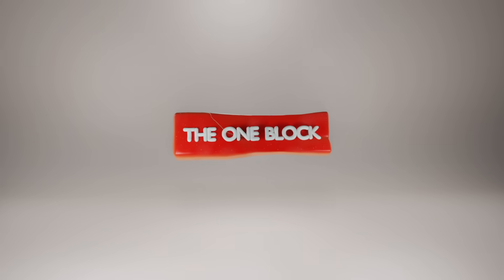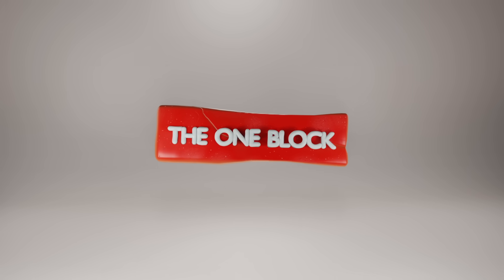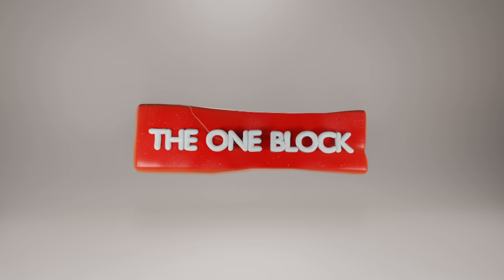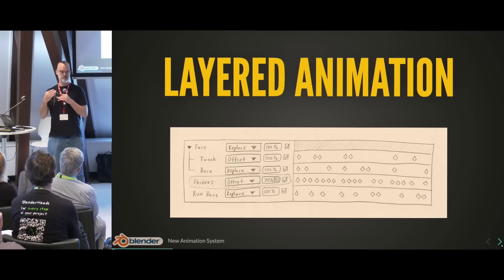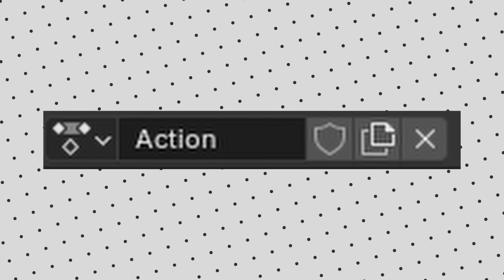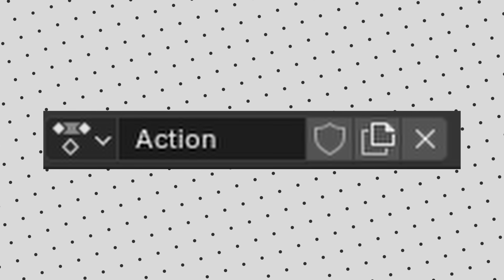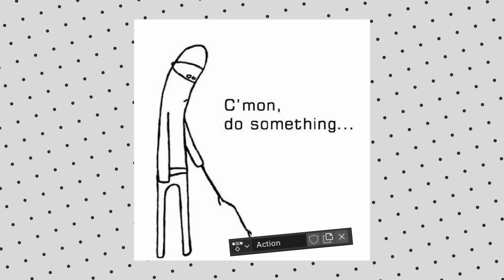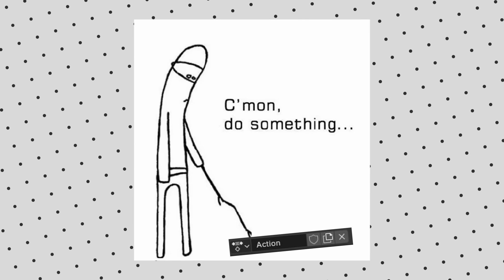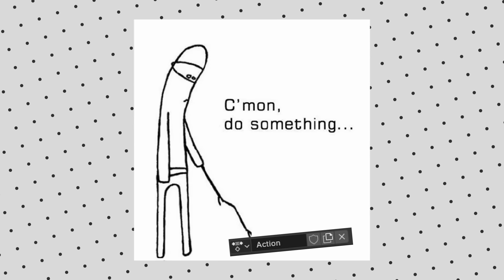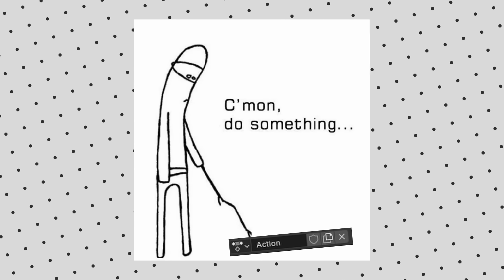But the main problem is trying to figure out how to make the one data block a reality. Currently, as Dr. Siebrand said himself, the action is just a dumb bag of F curves. I love that statement. It's a simple data block and it doesn't really do anything other than hold your animation. So before layered animation can even exist, they need to solve this problem. And they kind of did with slotted actions.